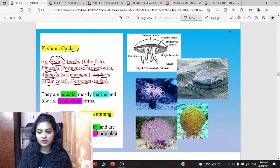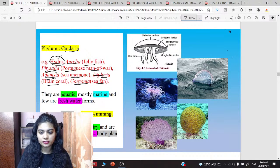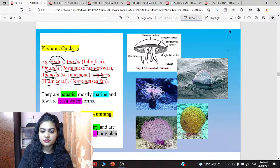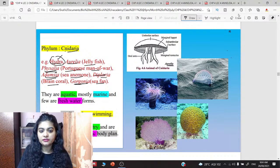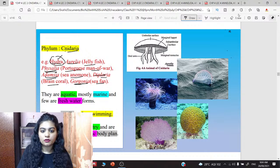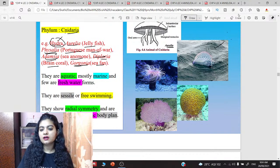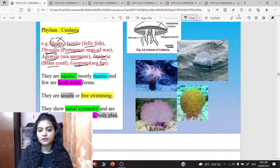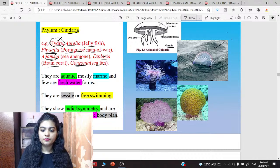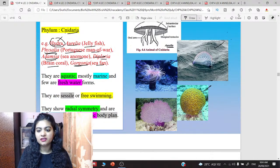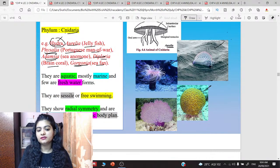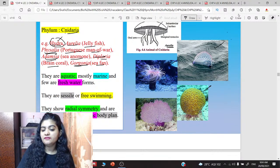Here are some images of these organisms. This is Aurelia, i.e., jellyfish. This is Portuguese Man of War, i.e., Physalia. This is Adamcia — sea anemone. Hydra's body is cylindrical. This is Diploria, also called brain coral — its structure looks like a brain. Then Gorgonia, which we also call sea fan.